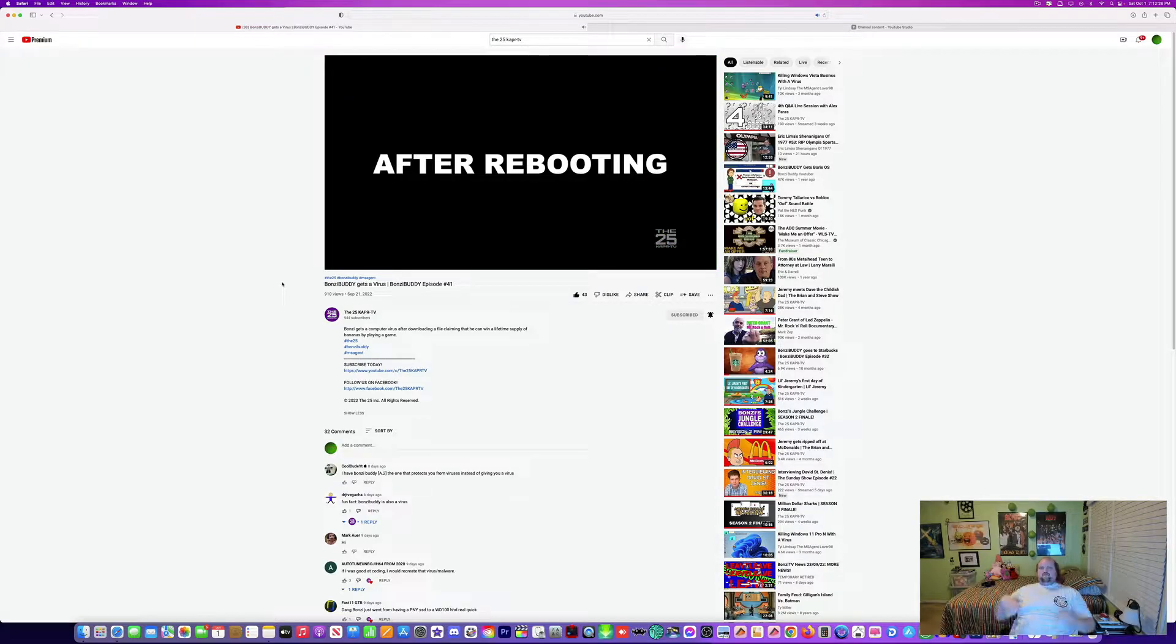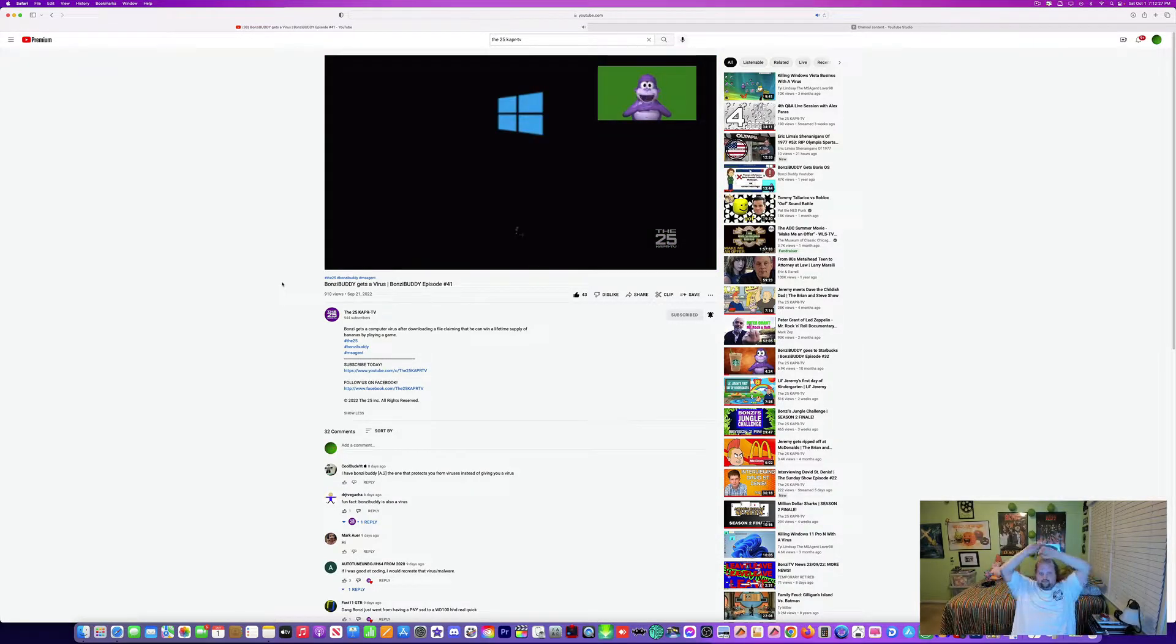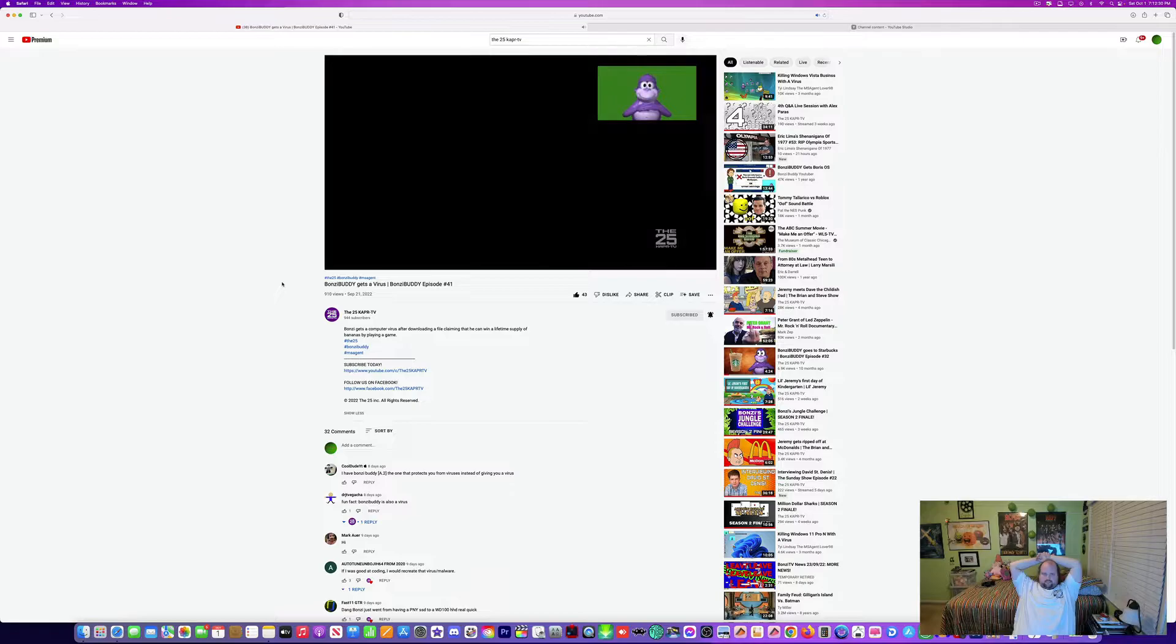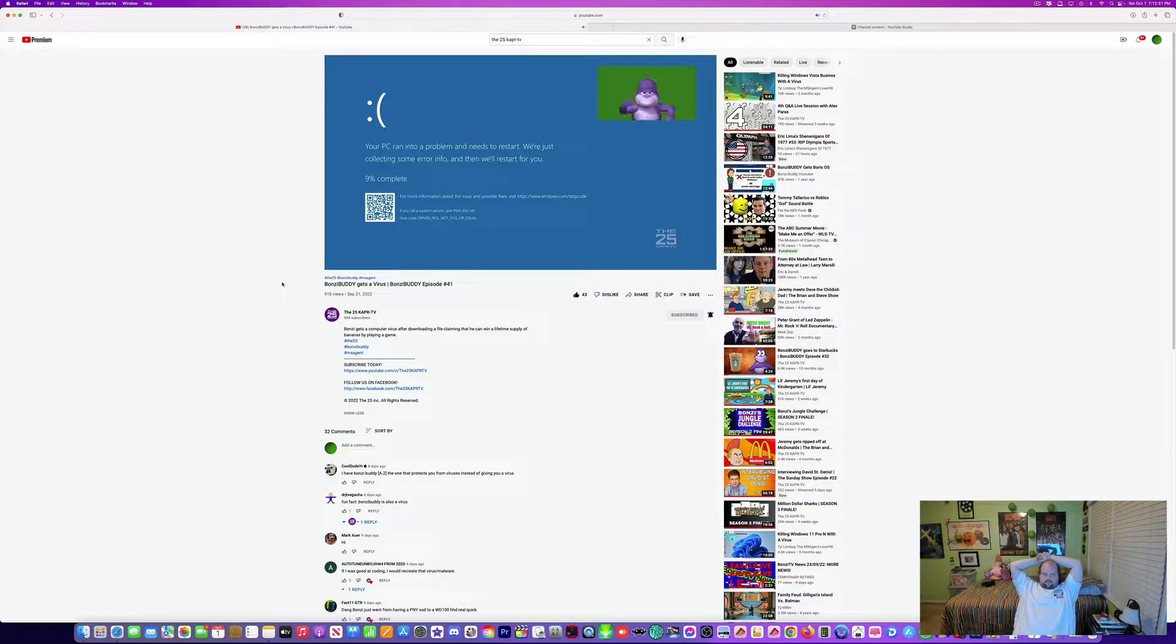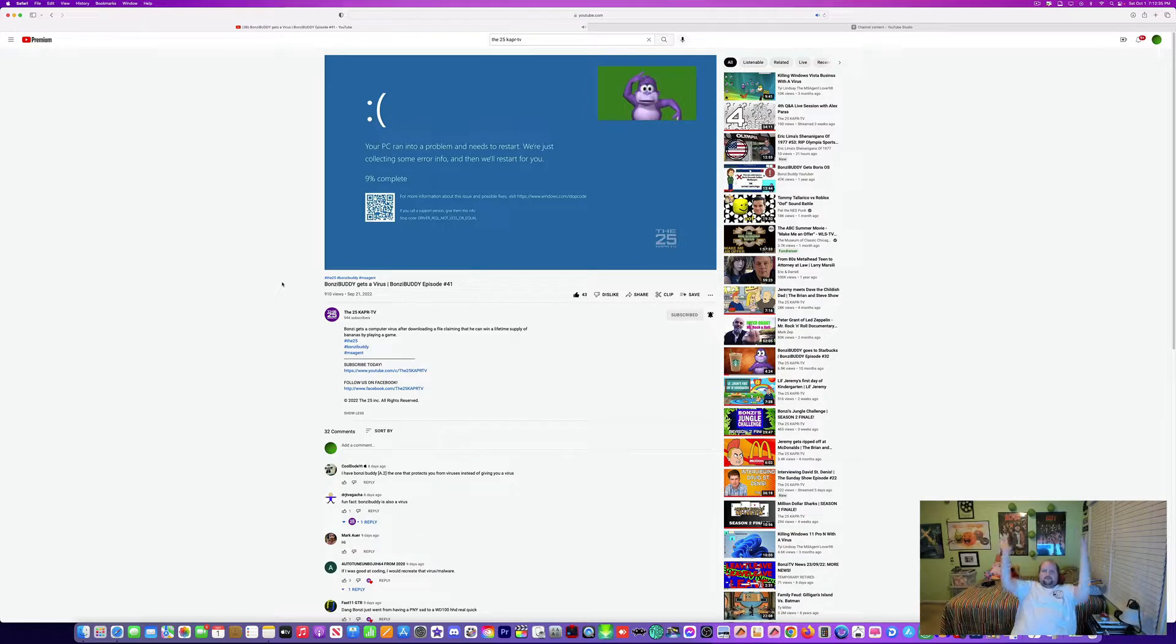I have to reboot the Wii. All right. It's loading. Loading. And... Woo! Really? It gave me another blue screen of death.